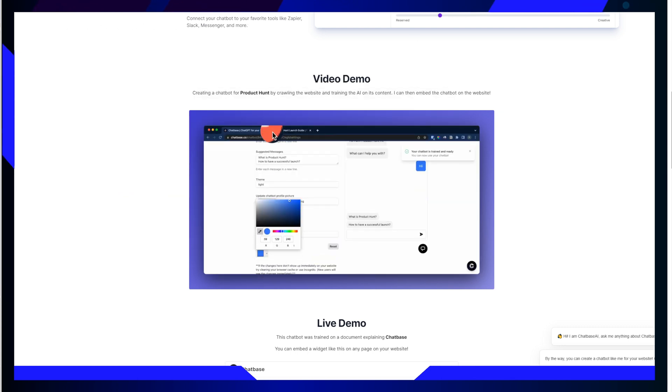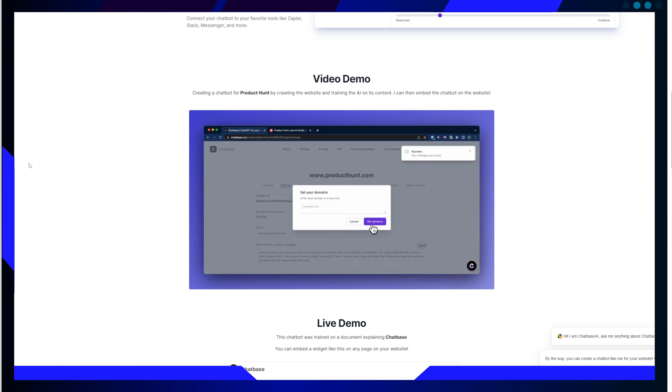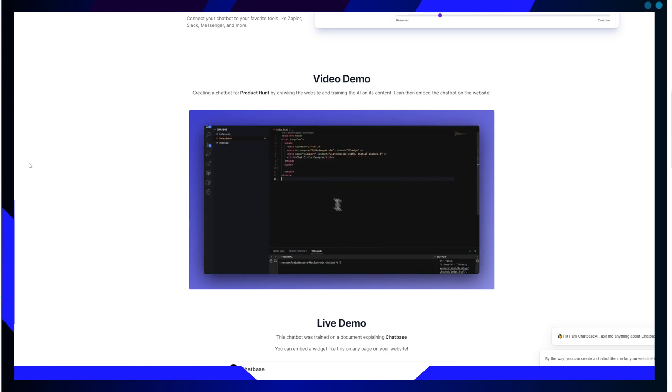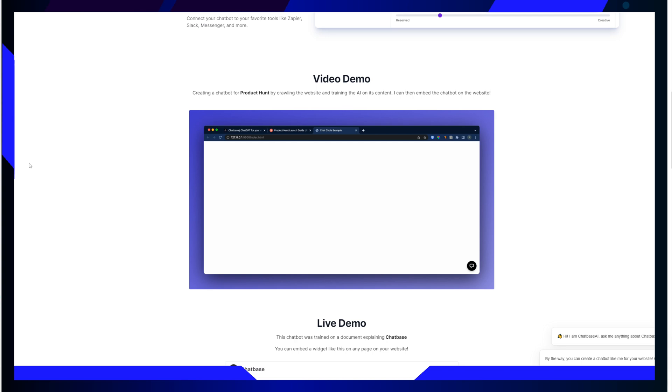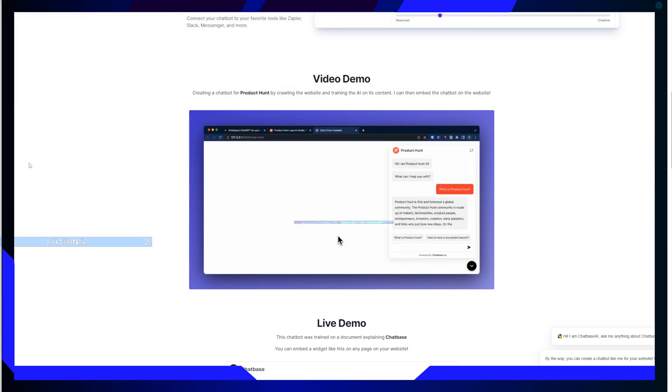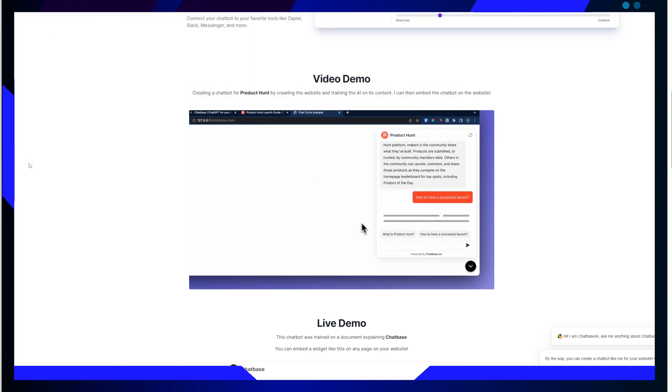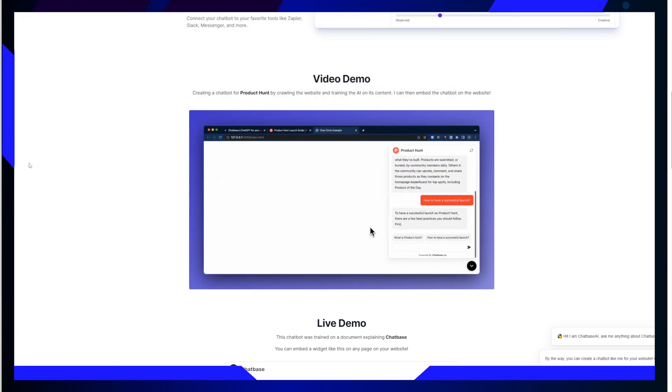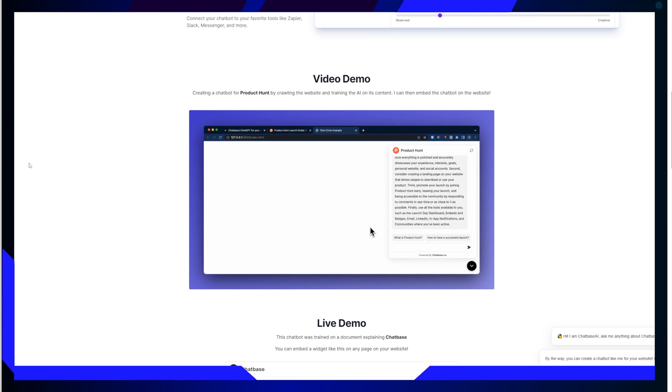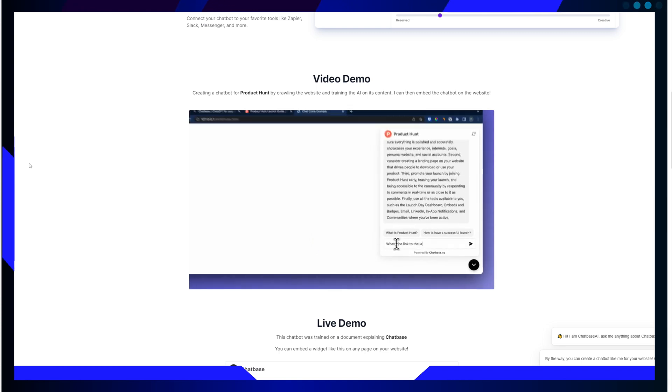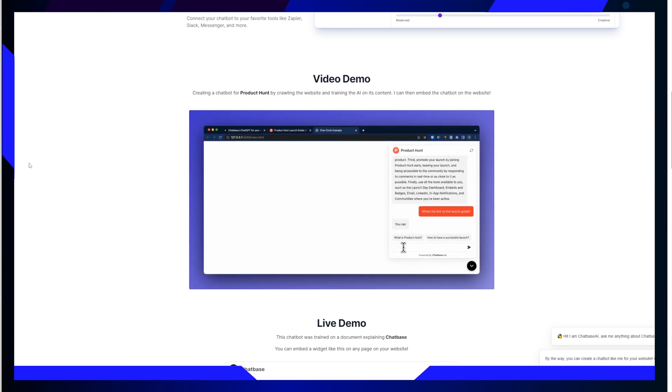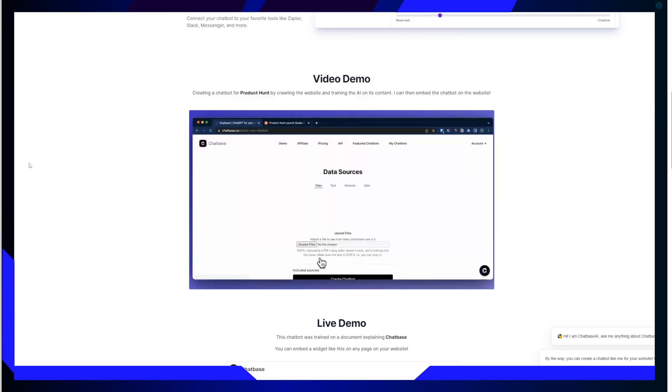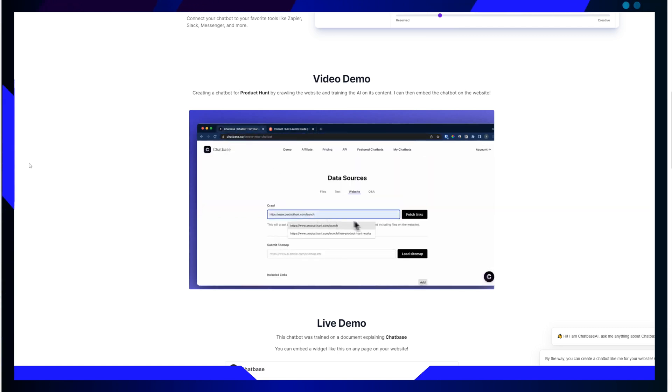What truly sets Chatbase apart from other tools is its intuitive training process. With Chatbase, you can create a chatbot capable of responding to a wide array of questions simply by uploading a document or adding a website link. Just add a document, copy and paste text, or include the link to your website and the bot will learn everything about the subject. This approach not only streamlines the process but enriches the overall customer experience.